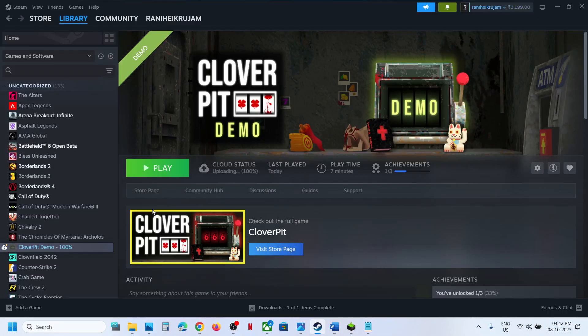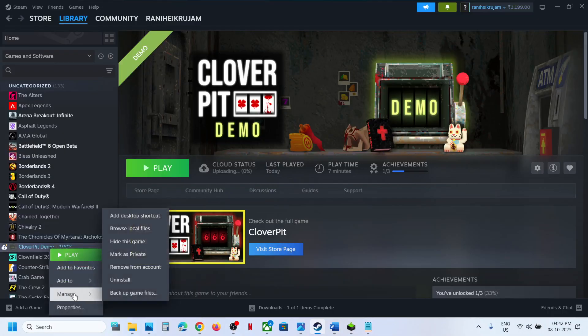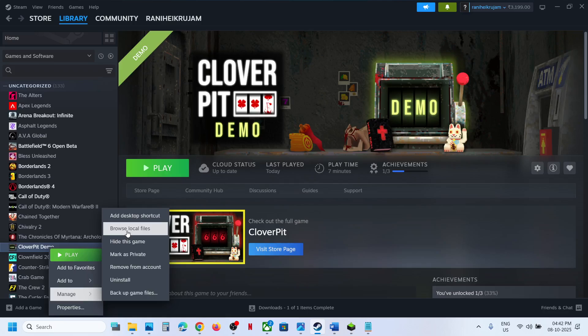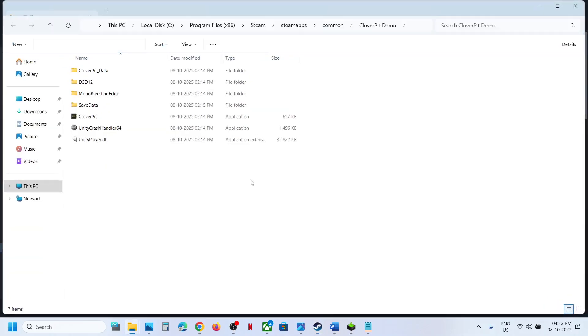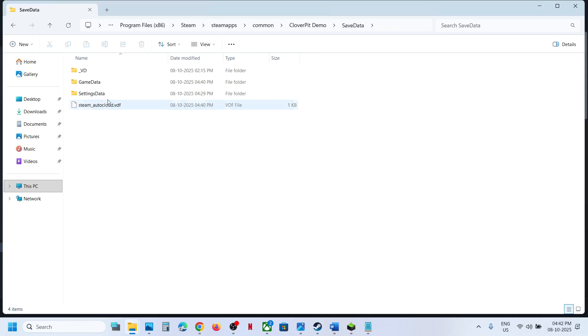Once you close the game, right-click on the game and go to Manage. Now click on Browse Local Files. This will take you to the game installation folder. Open the Save Data folder.